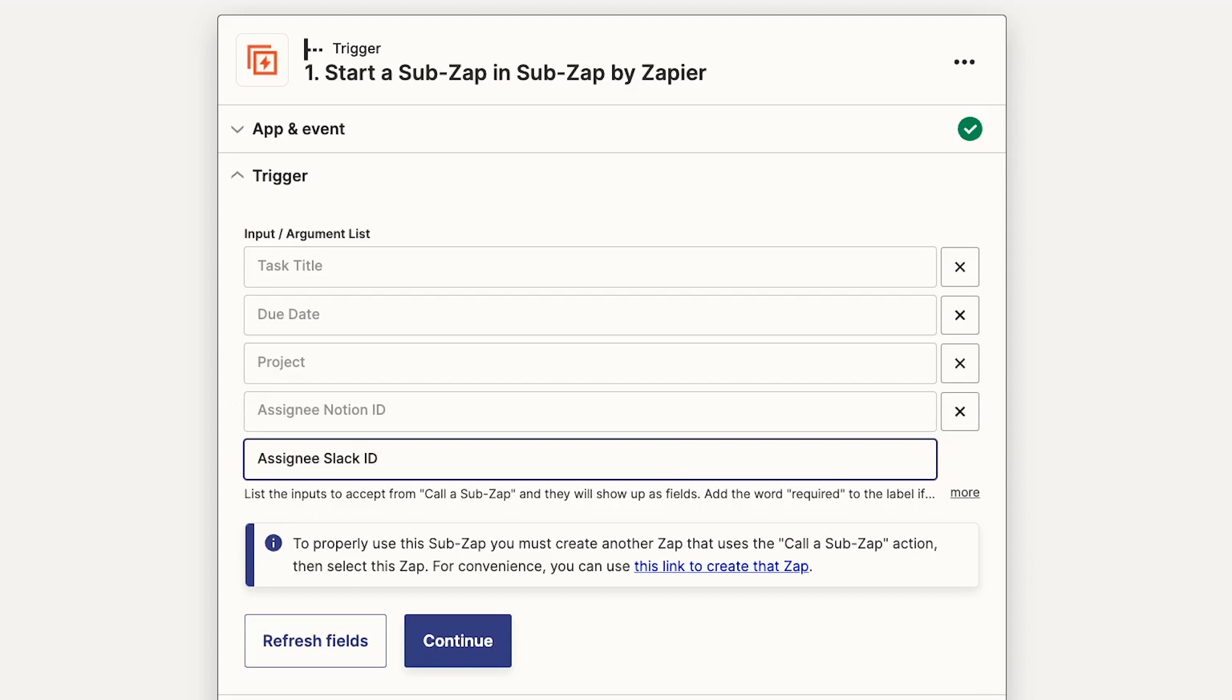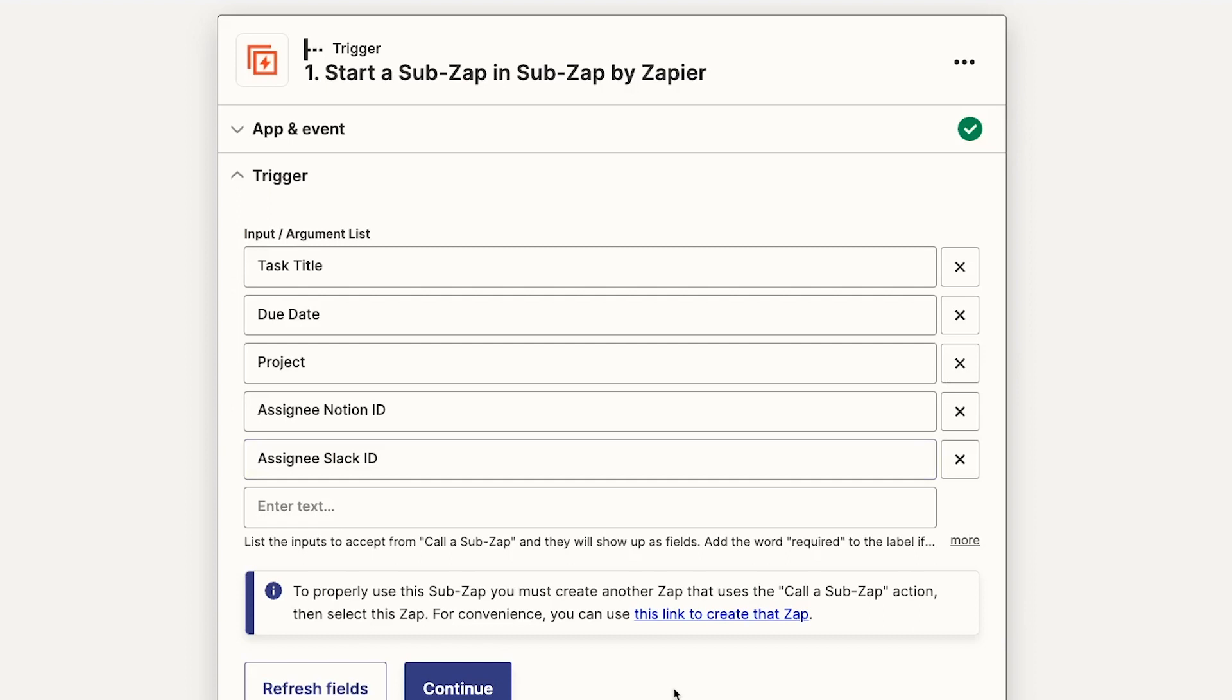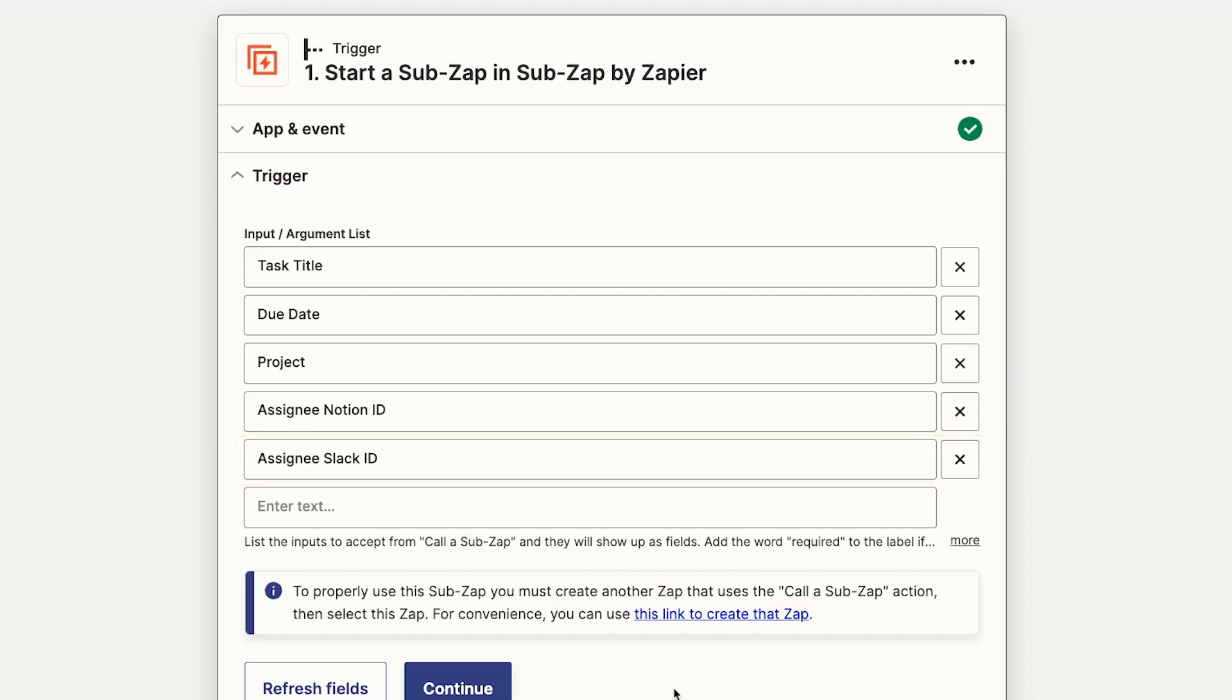When you create your inputs, you're just providing labels. You don't need to provide any values for these inputs yet. So we'll create a separate input for the task title, due date, and each of the other fields we want to collect data for, but we won't provide a title or date or any other value. We'll also add a Slack ID field so that Zapier knows who to send the notification to once the task is created, and a Notion ID field so that we can identify this user in Notion as well.